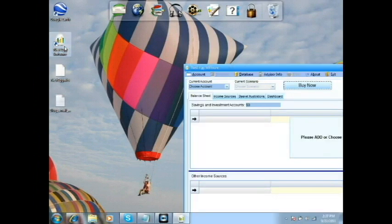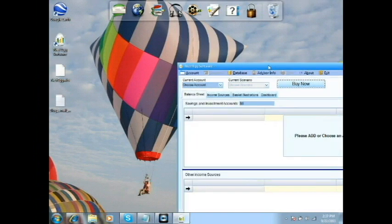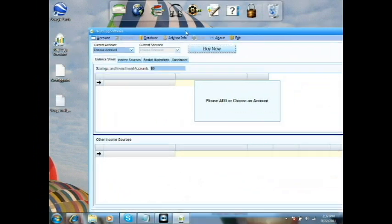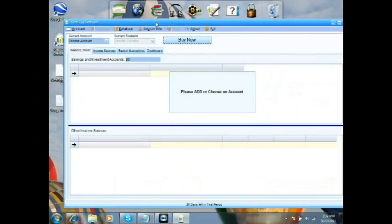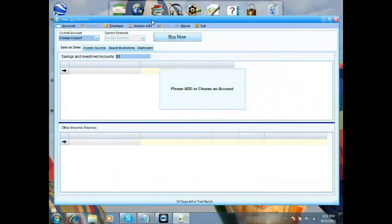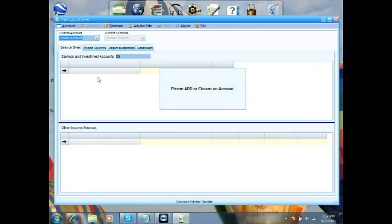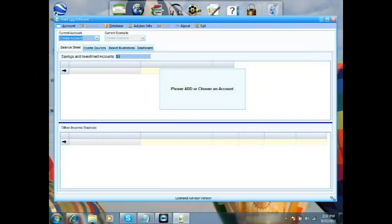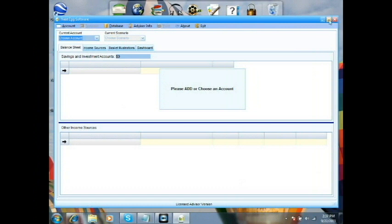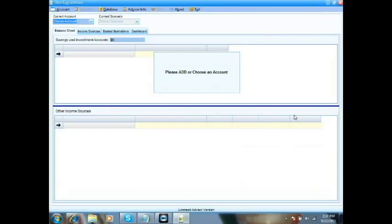On some computers and some operating systems, you'll see that it opens off to the right-hand corner — that's a Windows thing that we don't control. Just grab it and drag it to where you want it. Once you move it and close the software, when you come back to it, it'll stay in that position. Or you can grab the grabber button at the bottom and resize it or maximize the screen any way that you want to.